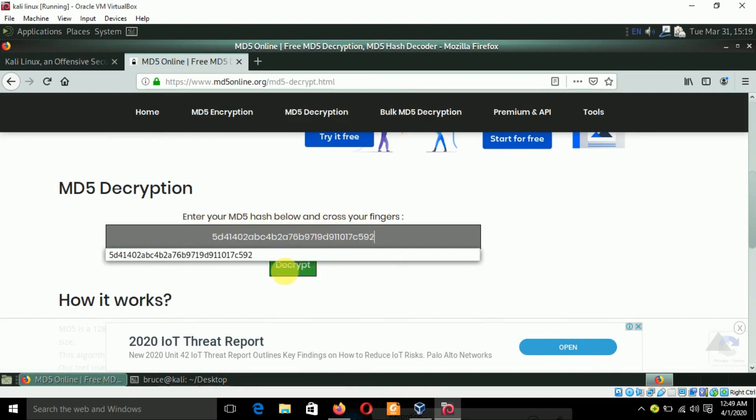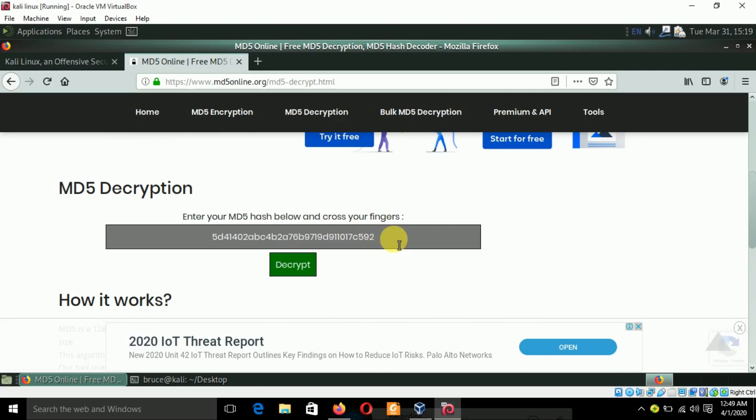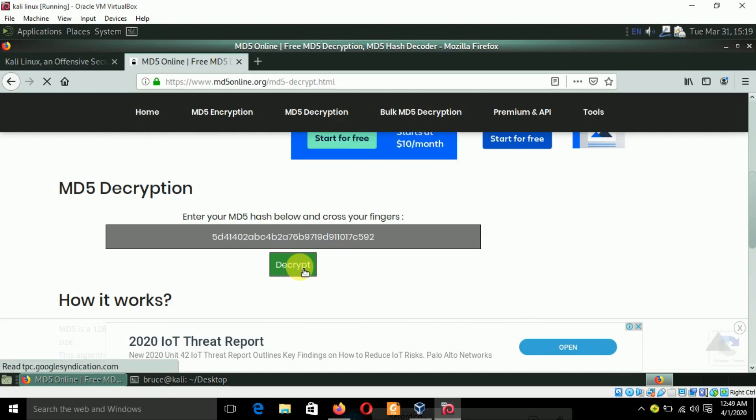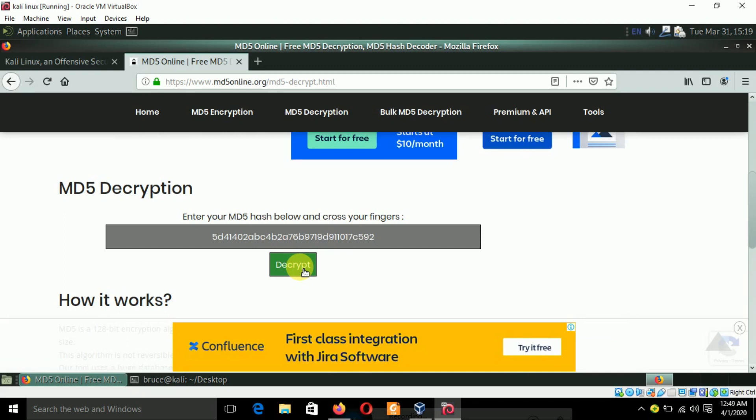It says enter your MD5 hash below and cross your fingers. Why cross your fingers? Because this kind of websites like MD5 decryption depend on their databases. If this hash is already in their database then only they can crack it actually.